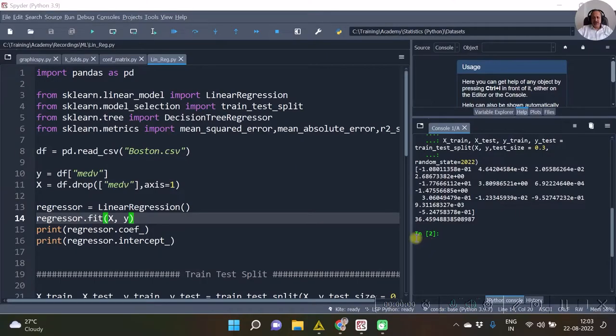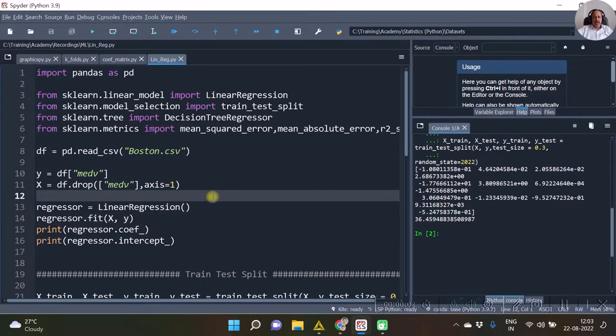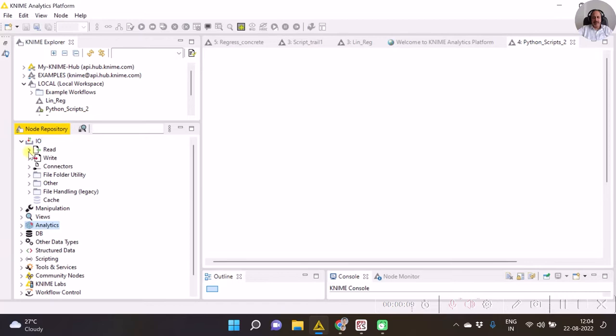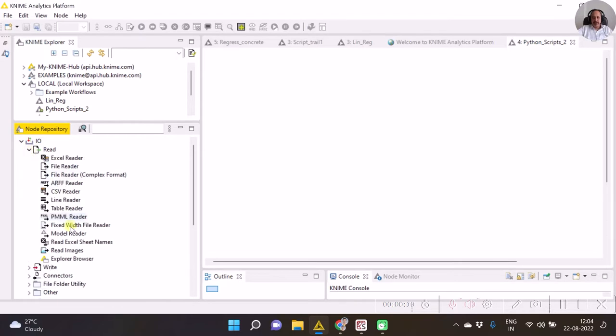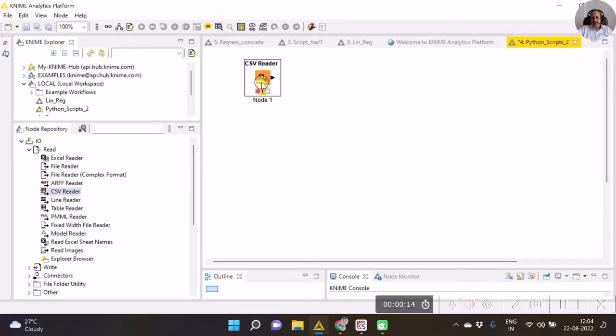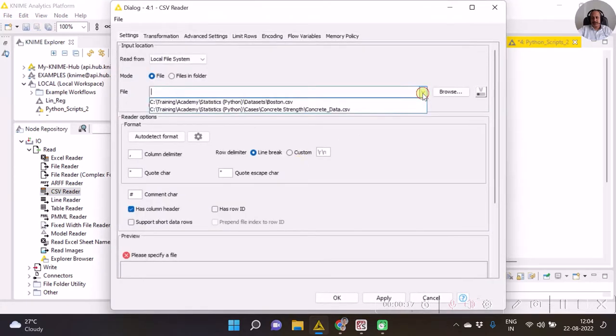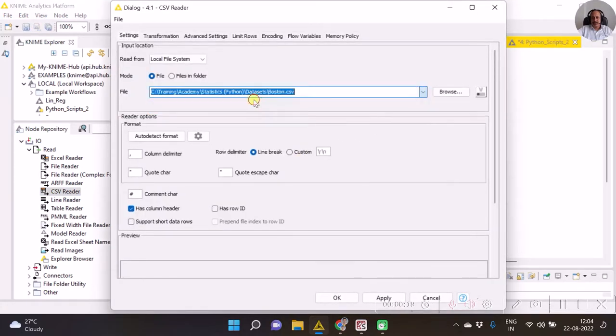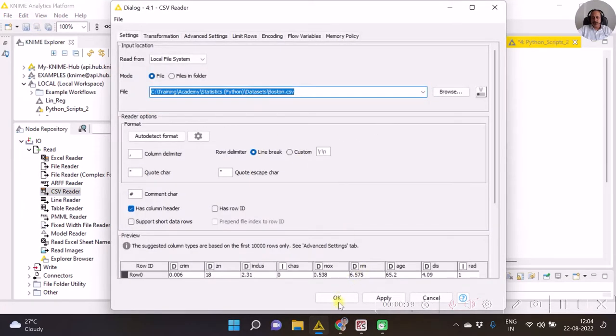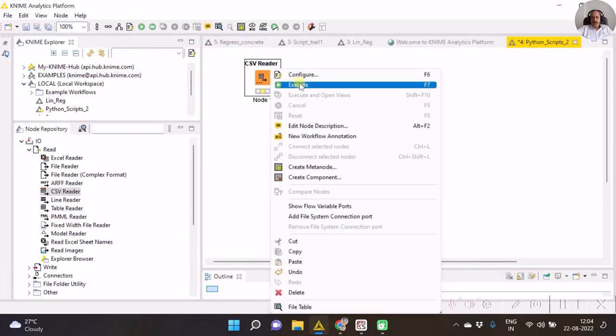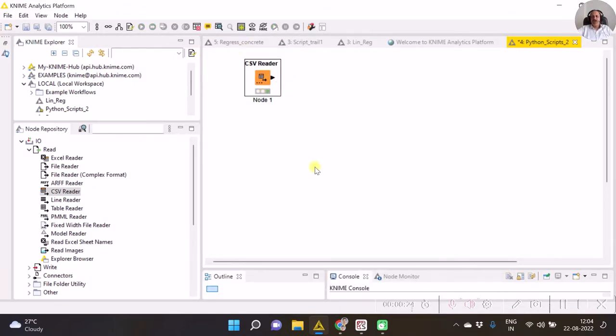In this video I am going to take the example of Boston dataset. So as you see, first of all to begin with, we need to read the CSV file of Boston housing. Done. Then I execute it in order to ensure that the file has been loaded in my KNIME environment.